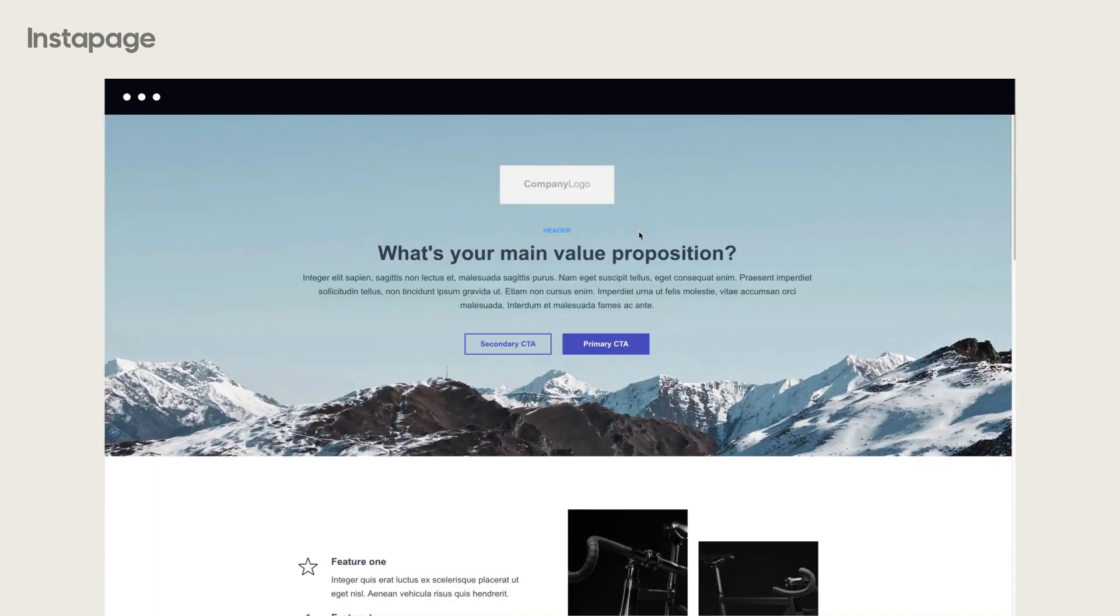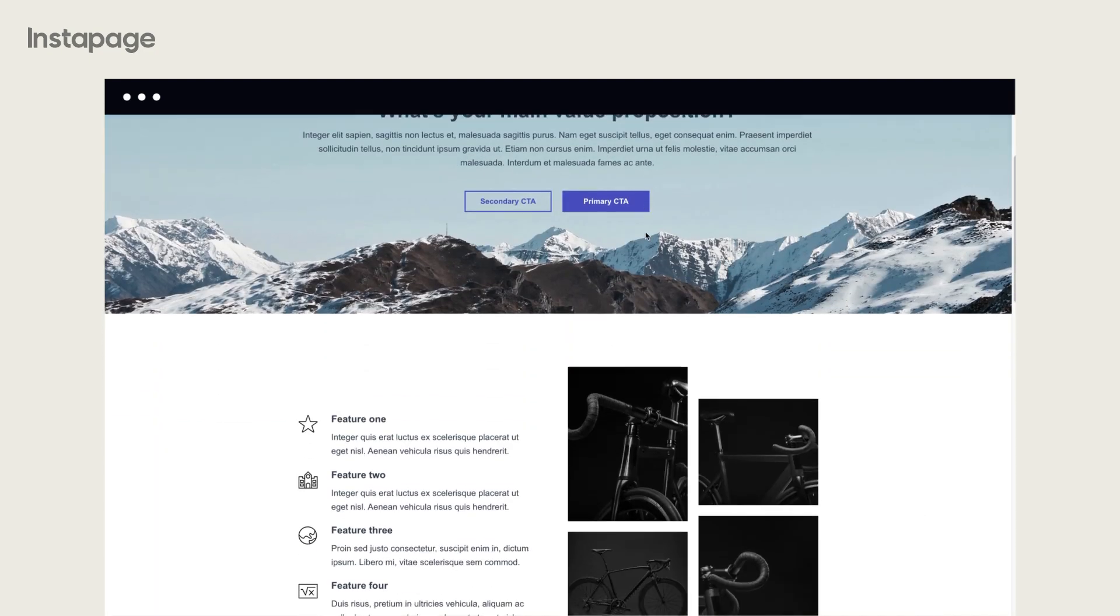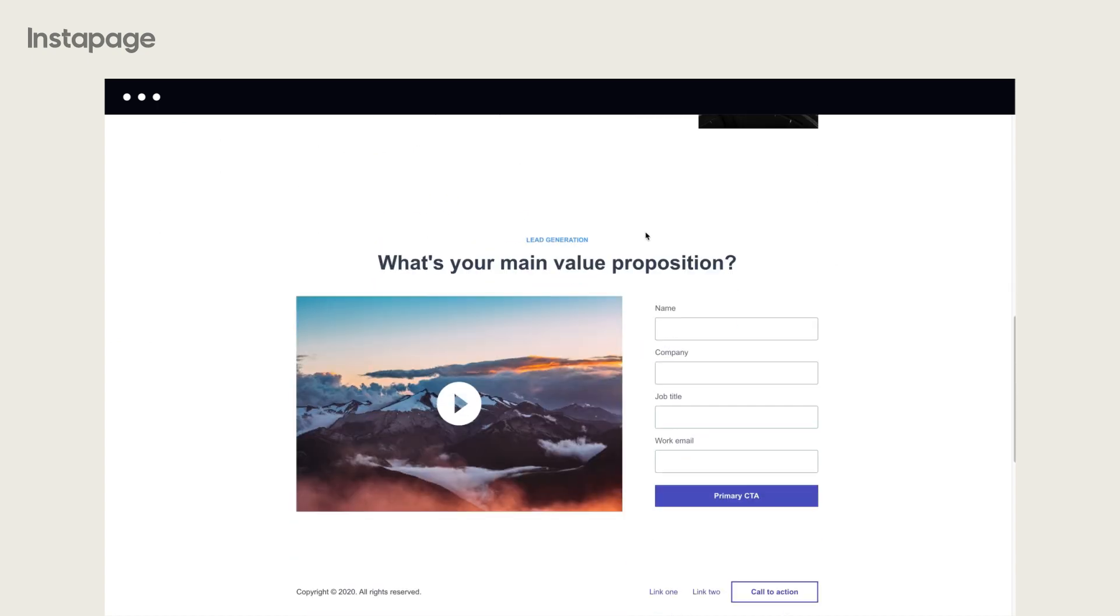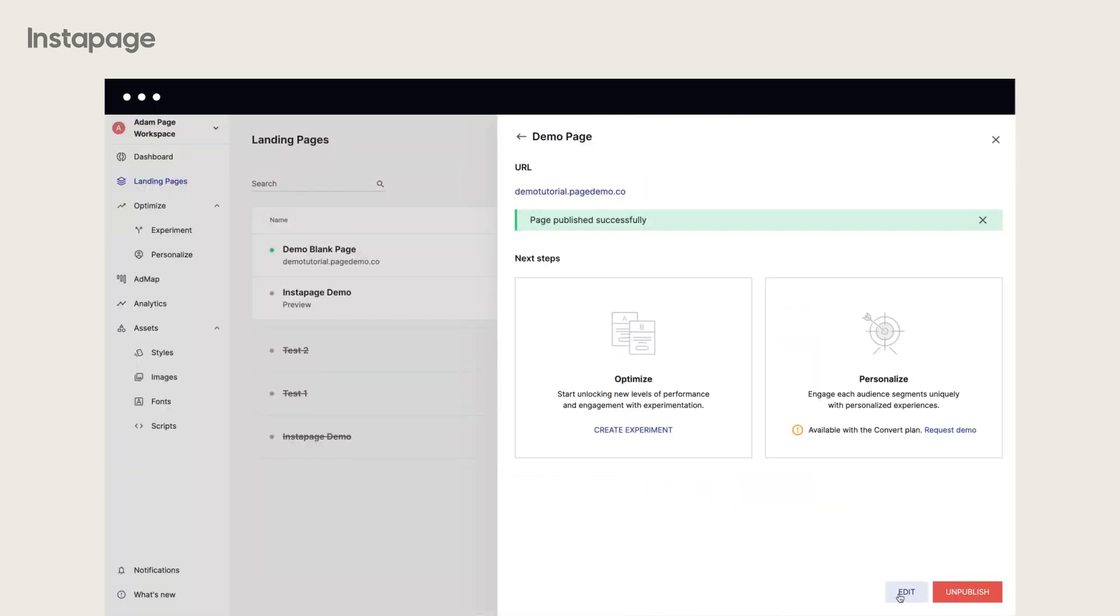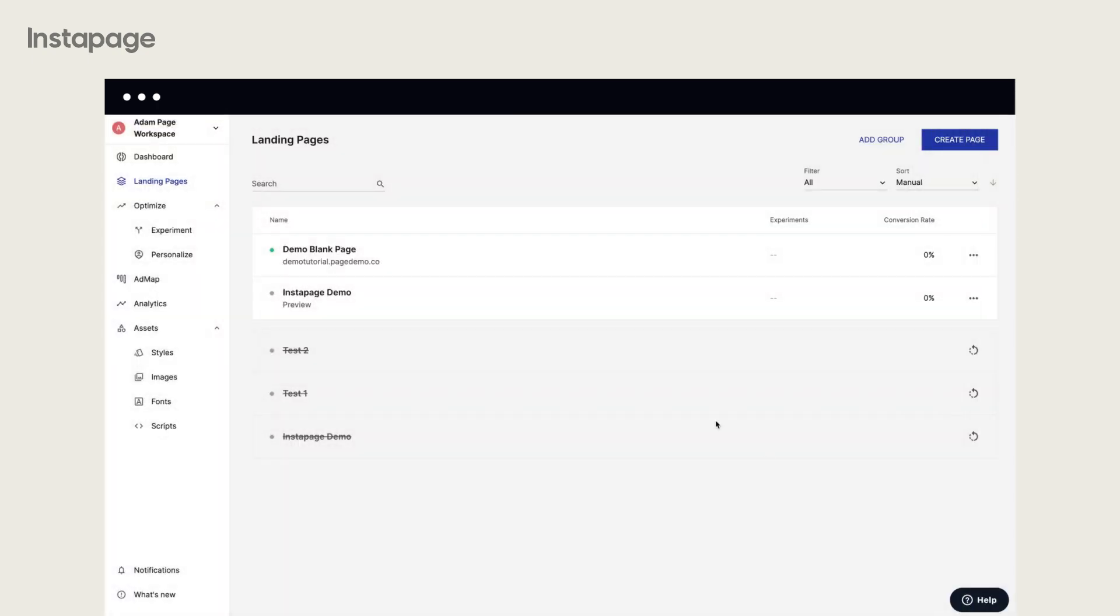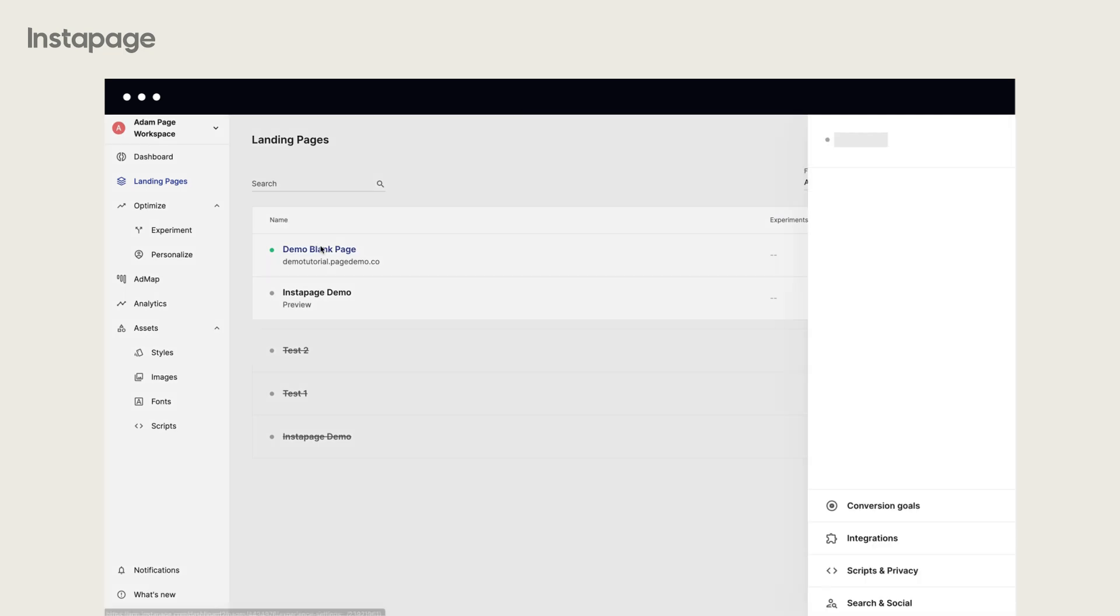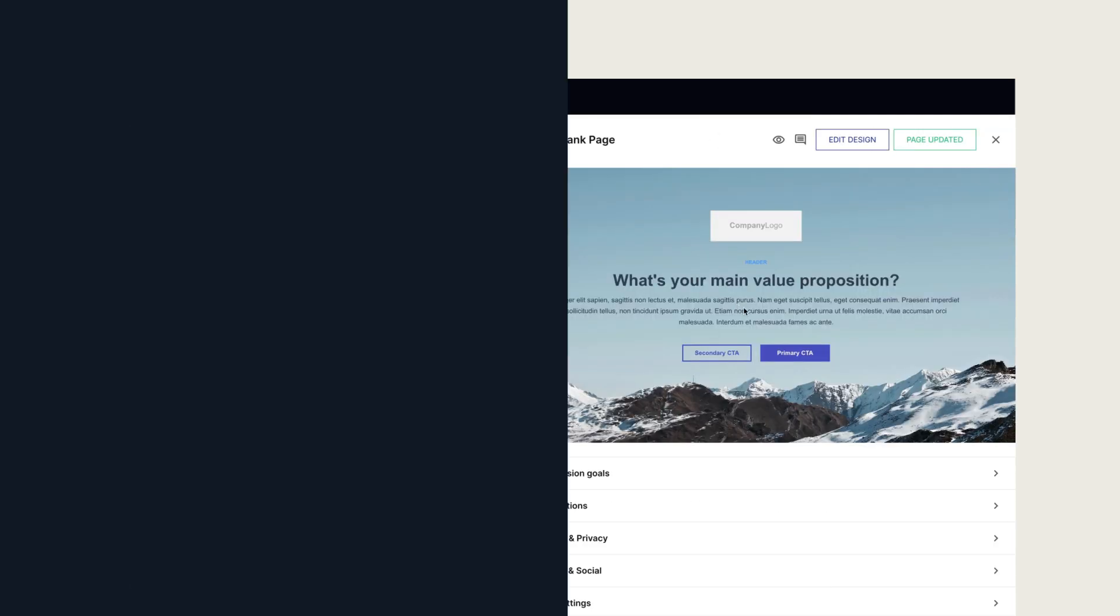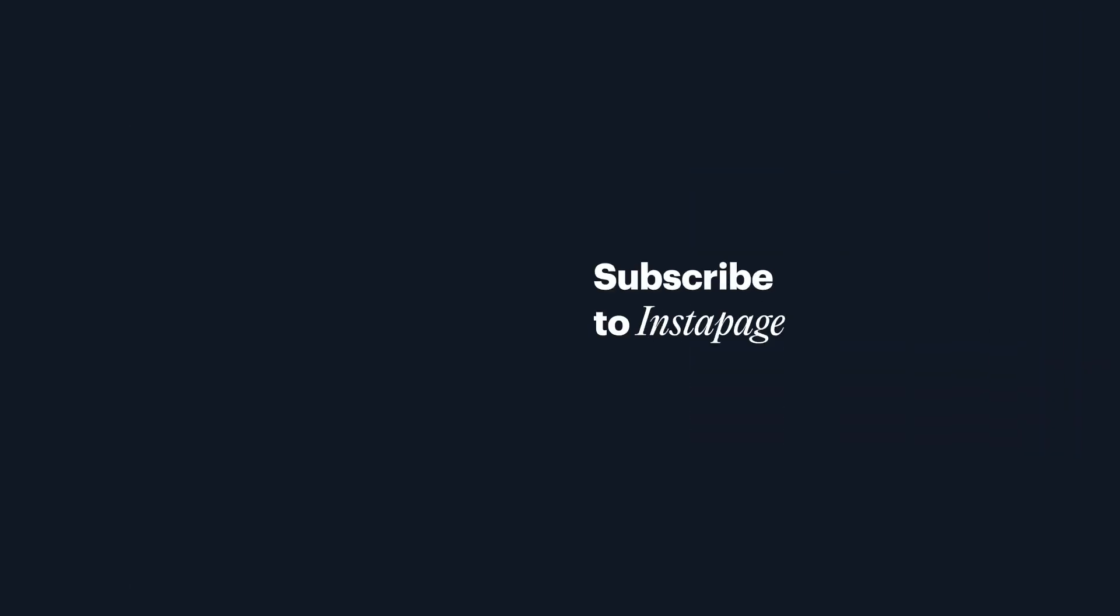Once it goes live, you can use the same menu to edit the URL or unpublish your page at any moment. That's it for today. Check out our other video tutorials and visit instapage.com to get your 14-day free trial.